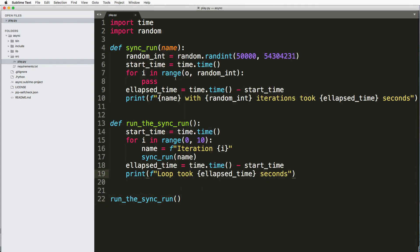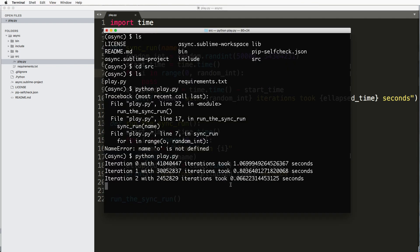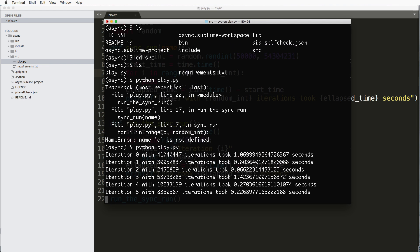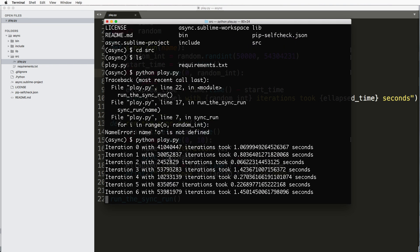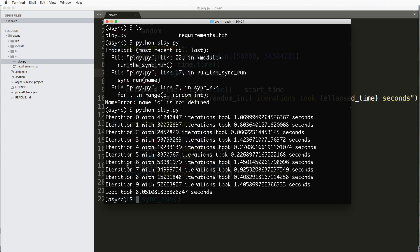Oops, I get O is not defined. That should be zero, not O. Typos there. Sorry about that. Okay, so it runs and it's literally just going through iterations with some random number. And it's going step by step. It's doing everything sequentially.